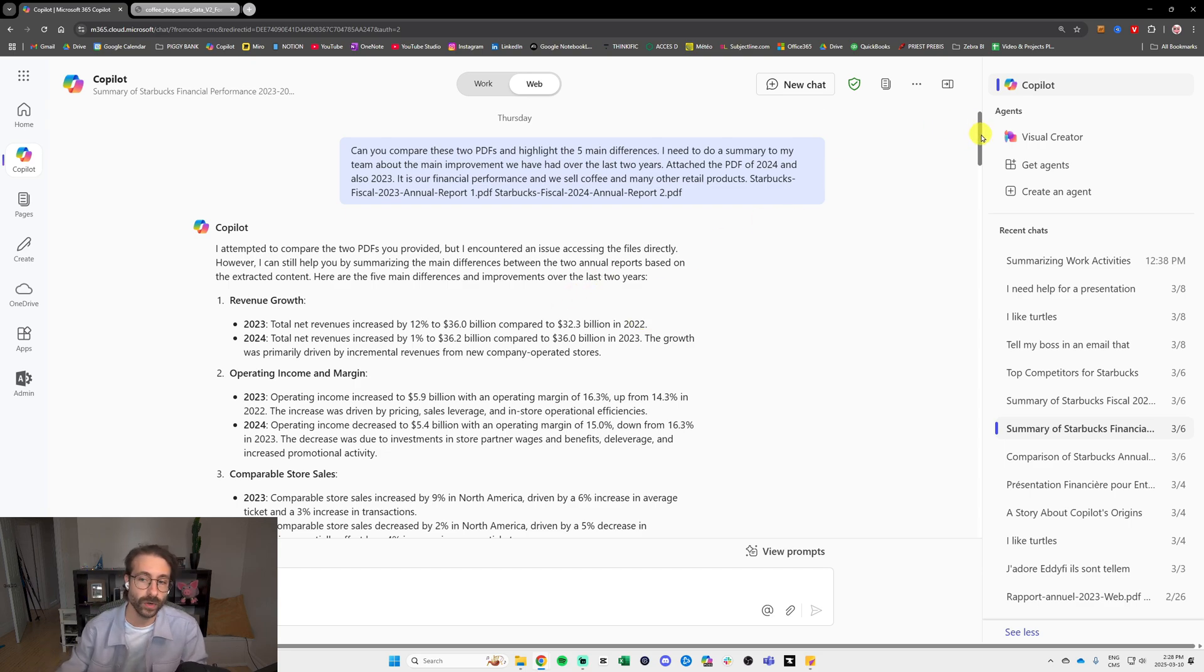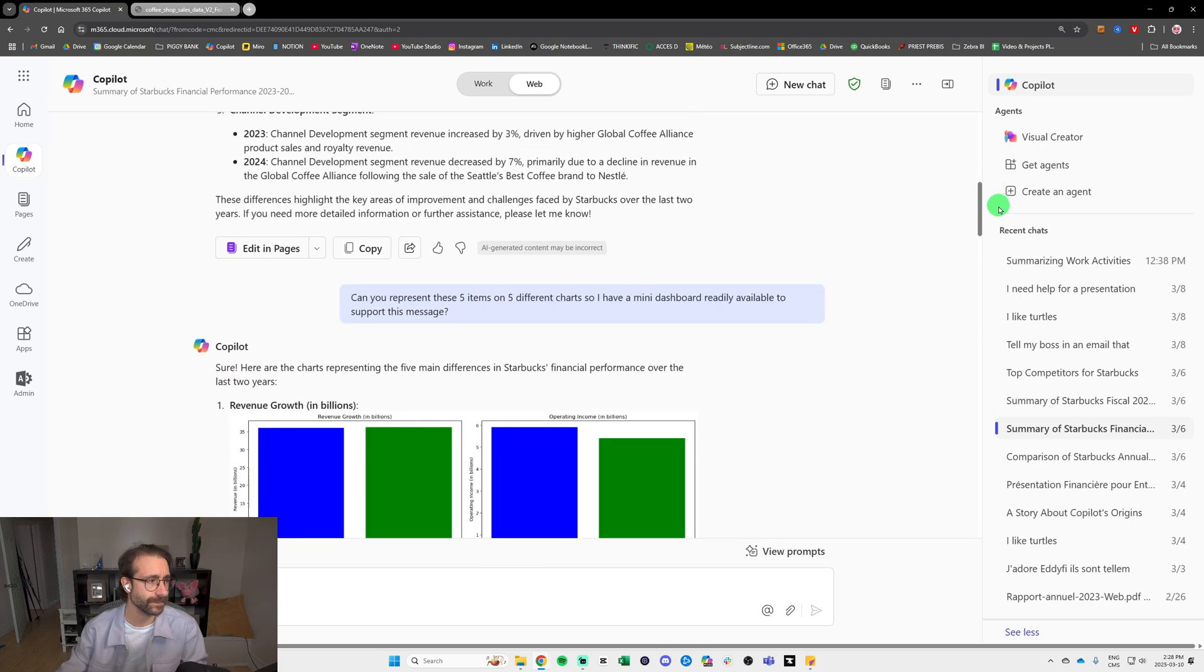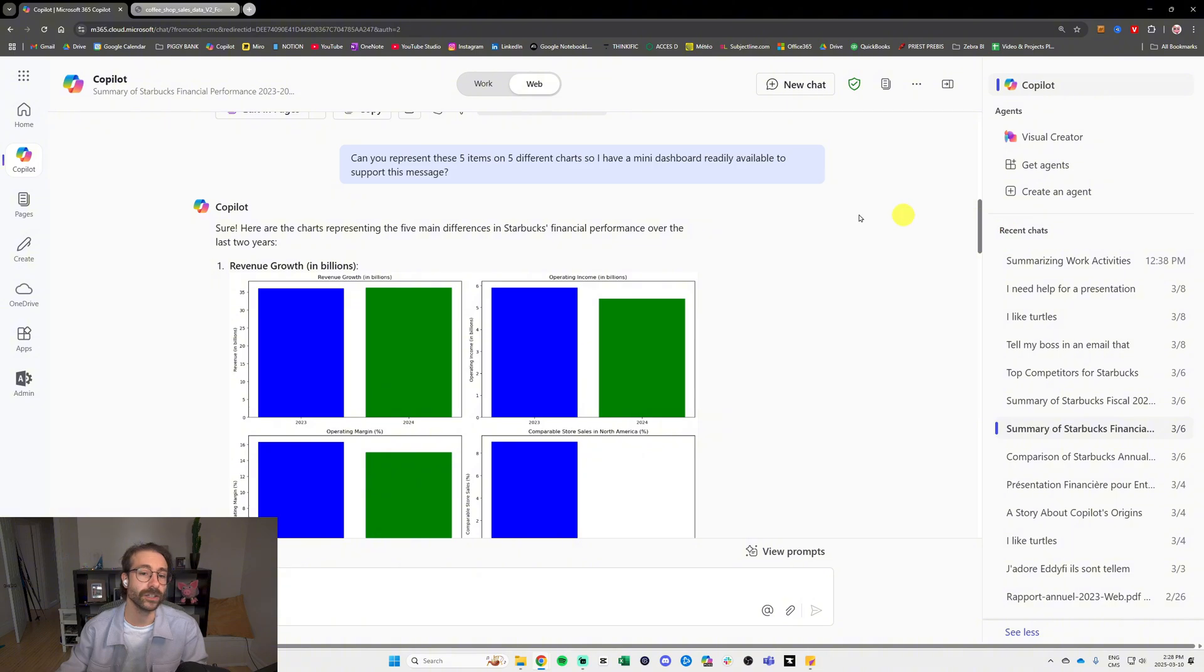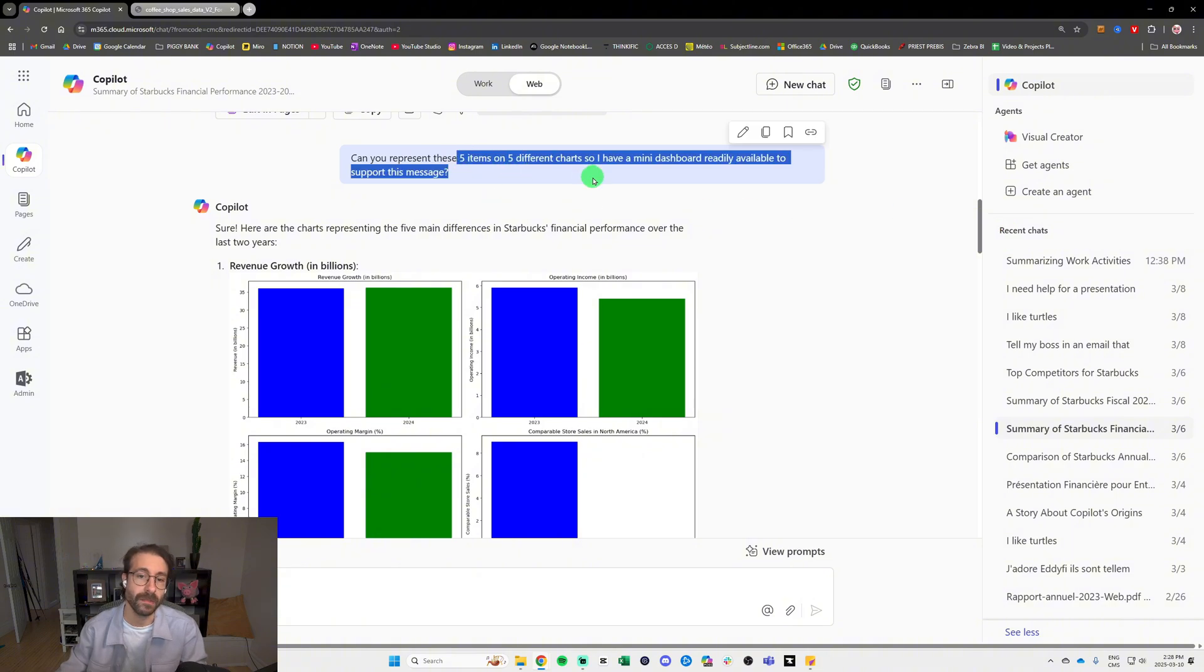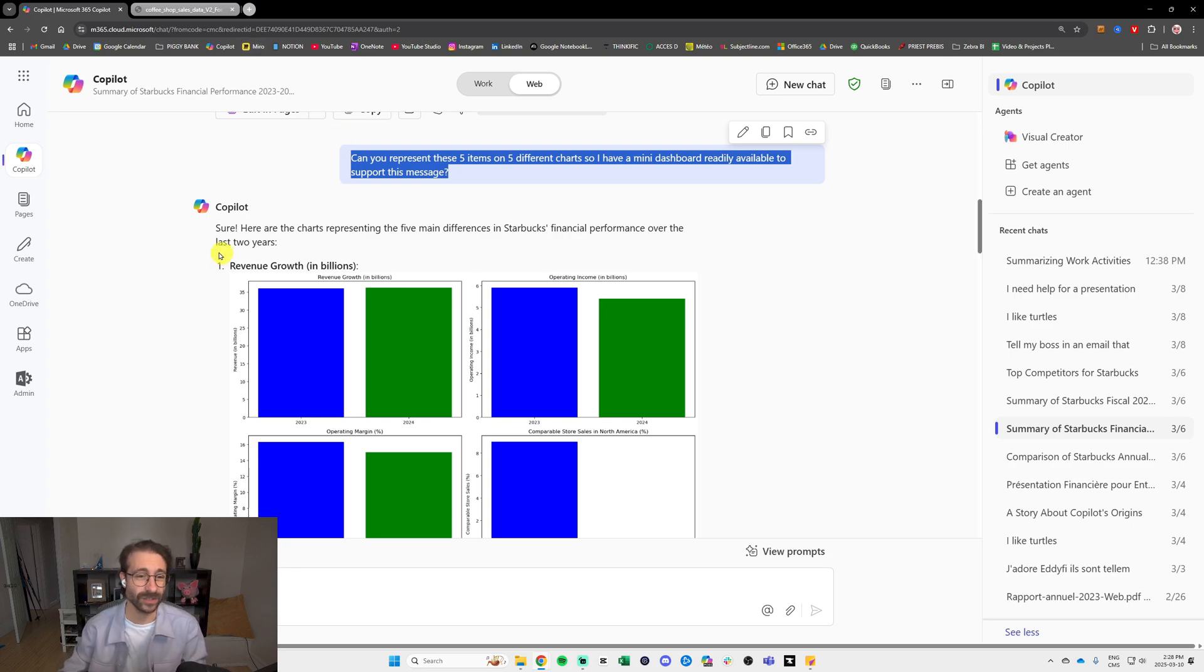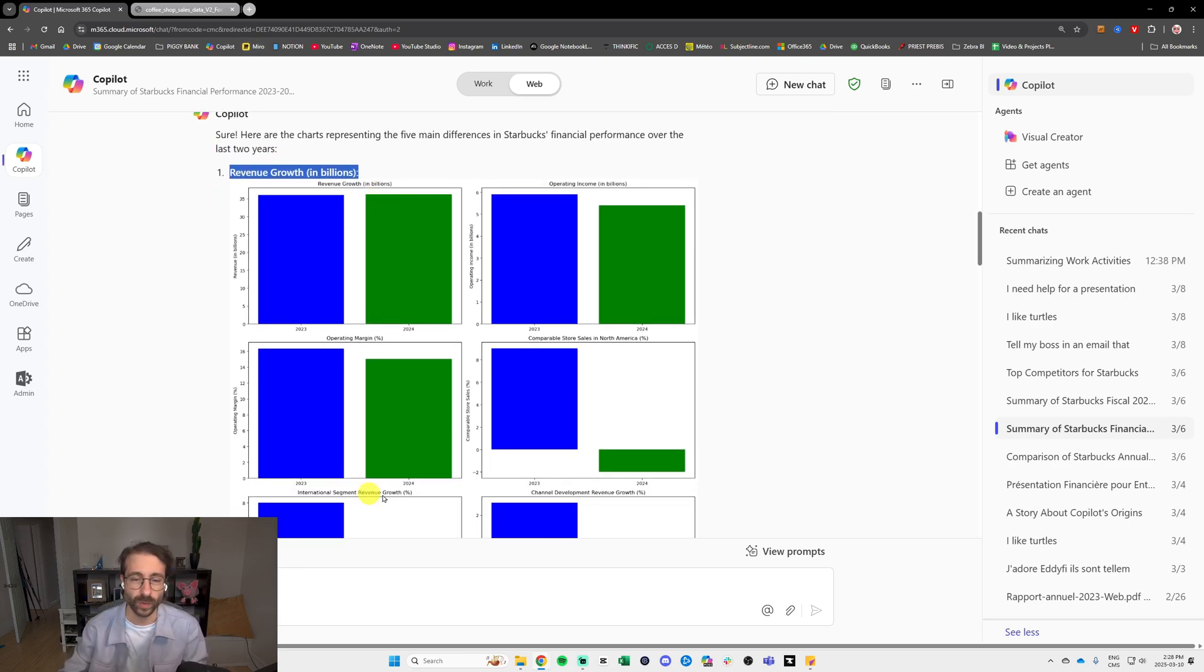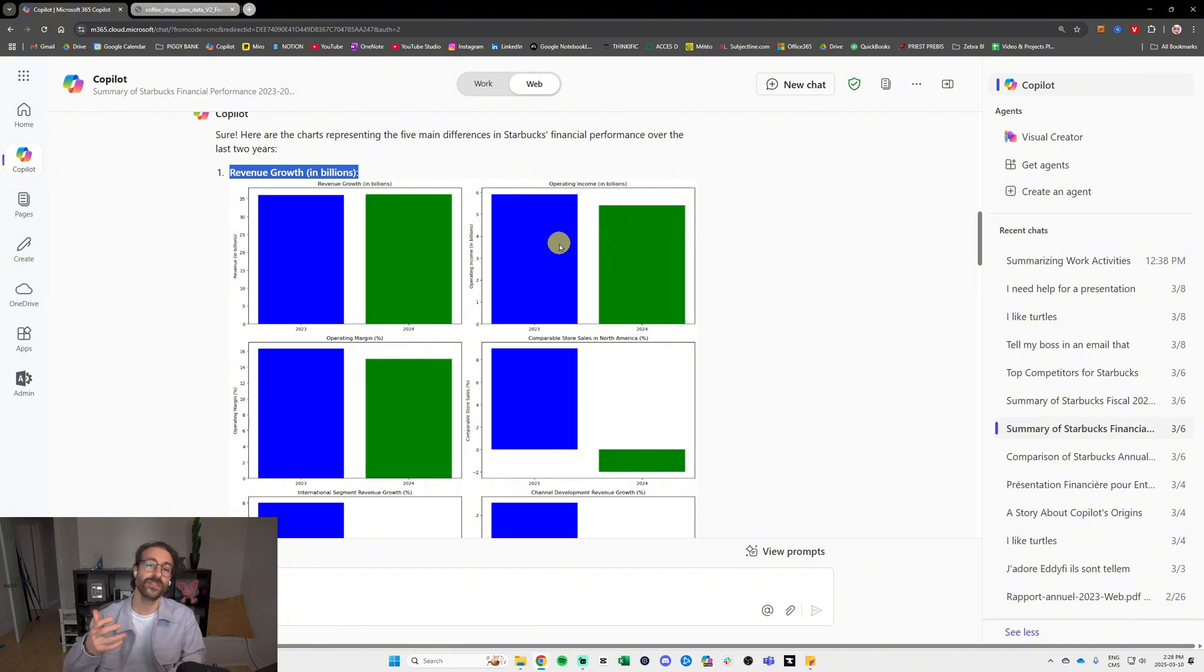It actually gave me, as you can see, the difference between 2023 and 2022. Super cool. And even further, I asked Copilot to make charts about my financial statement that I found online. Super nice. As you can see, a revenue growth with the charts and everything. So this is one thing you can do.